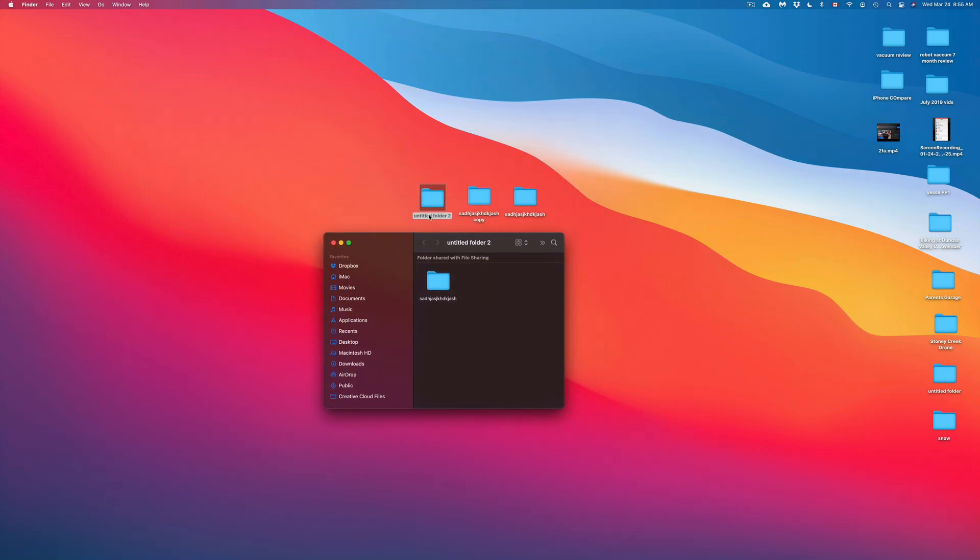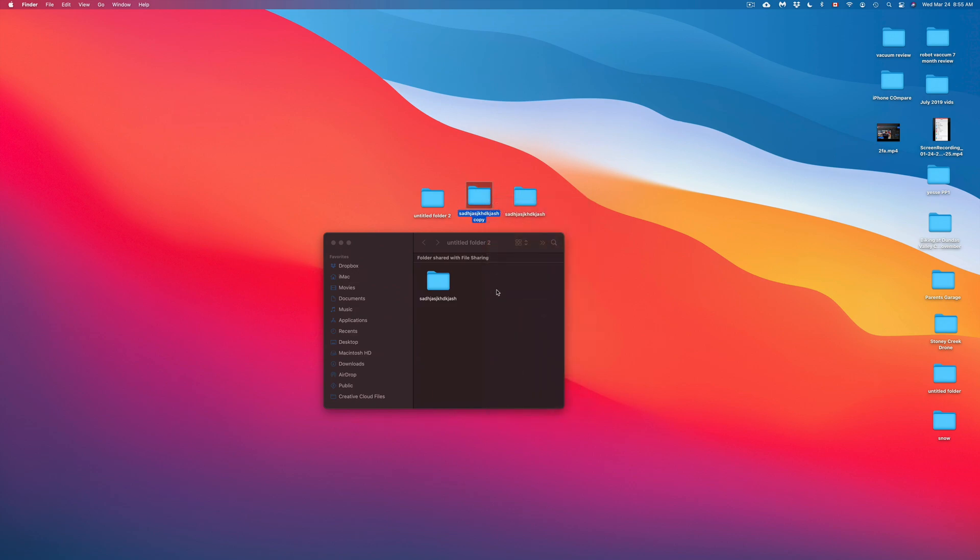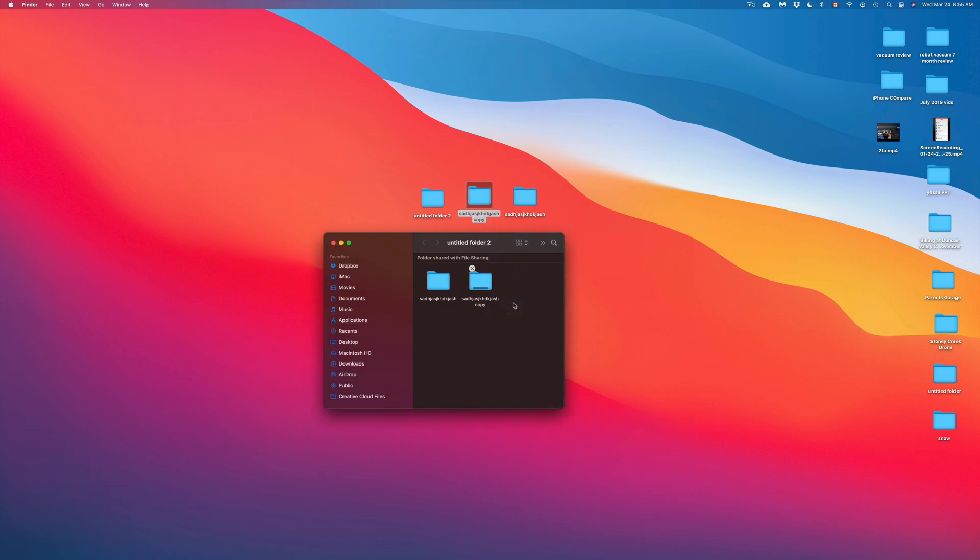So right now, I just copy and pasted that folder over. Now let's say I want to copy and paste this folder. Same deal. I can just go ahead, press copy, press in here, right-click and paste. So I could do it both ways. I can use my keyboard or I can just use my mouse in order to copy and paste.